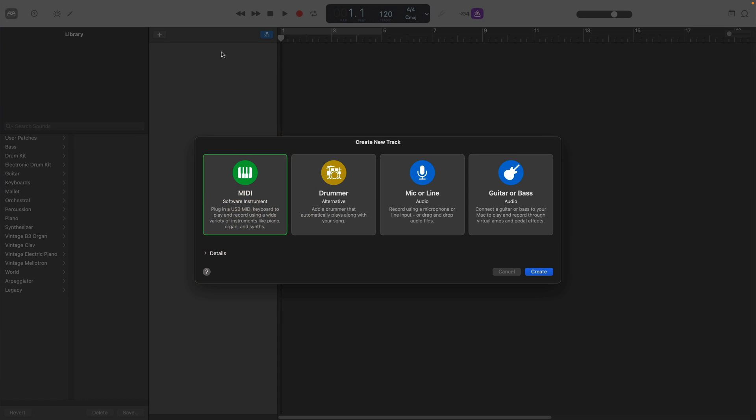To set up my own custom template, first of all I'll need to open a new empty project and set up the tracks that I want to be present in my custom template.